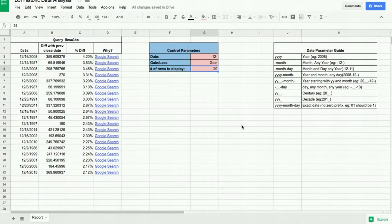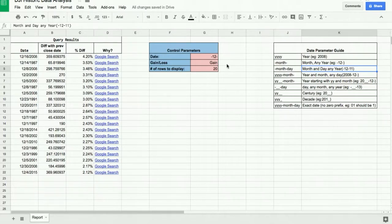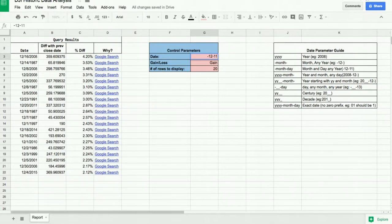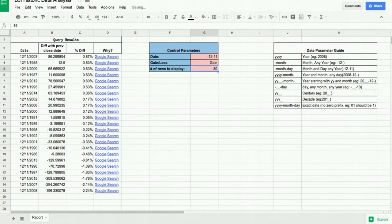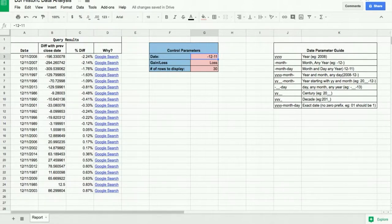Another example: displaying a specific month and day. Using a hyphen format, I can enter December 11th — so hyphen 12 hyphen 11 — and it shows all data for December 11th regardless of the year. I can increase the row count and switch to losses to see more. This is how you check what happened on a particular day and month across all years.